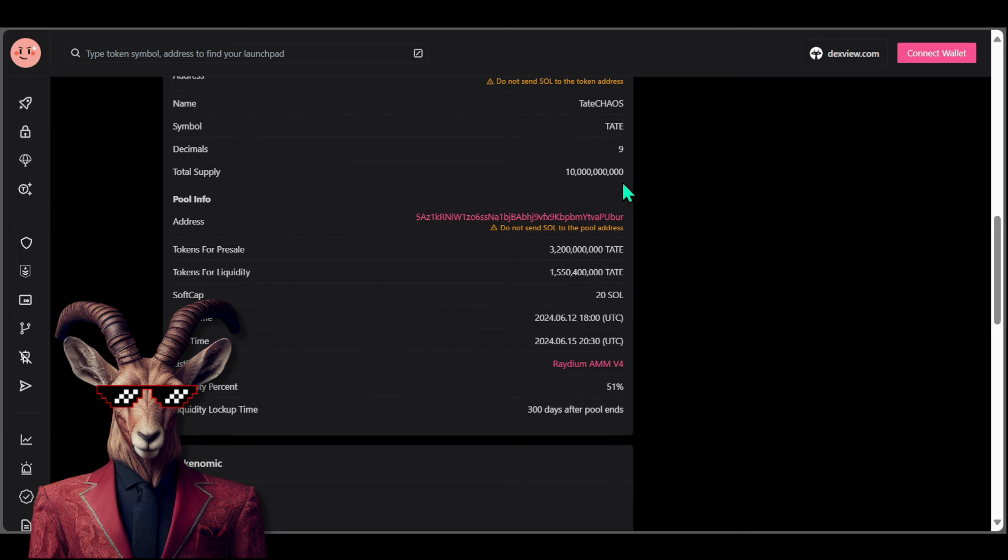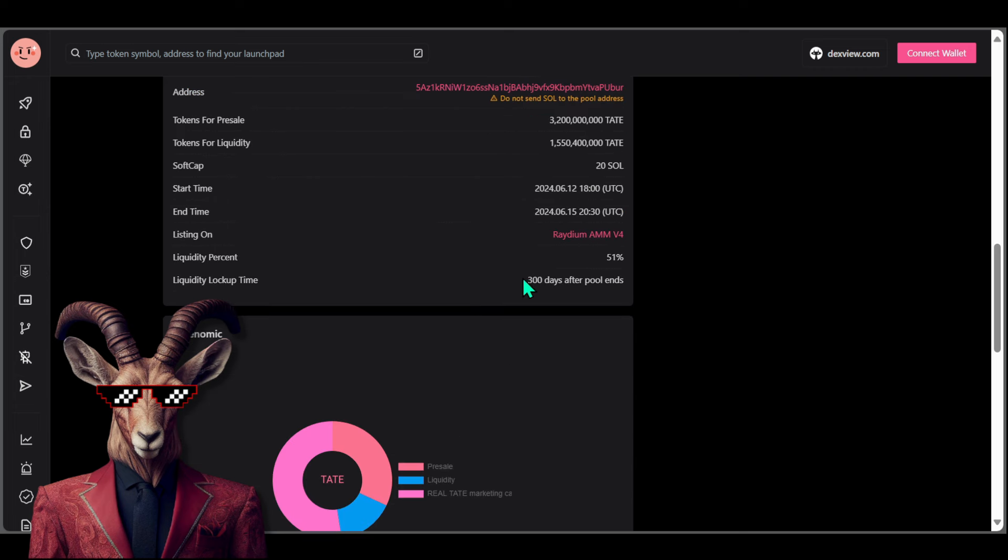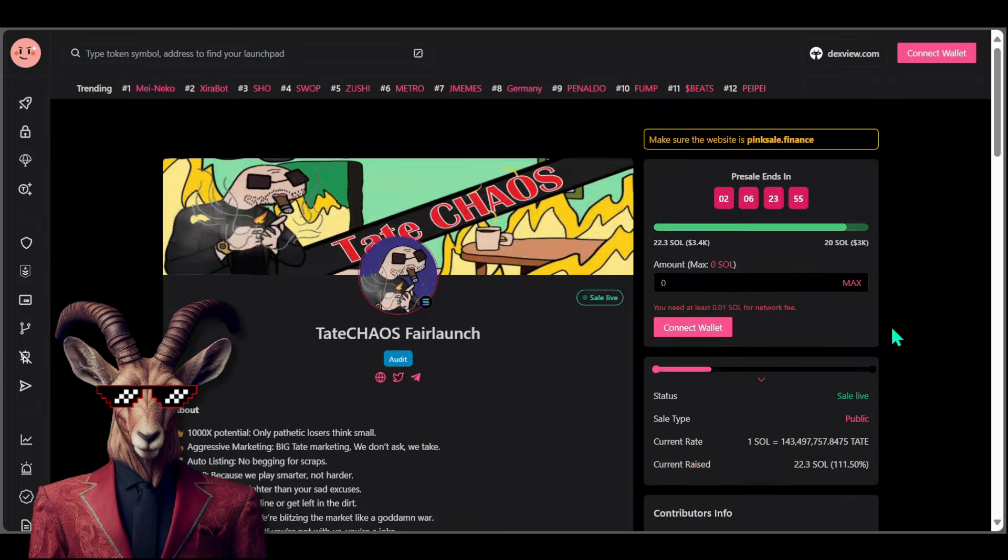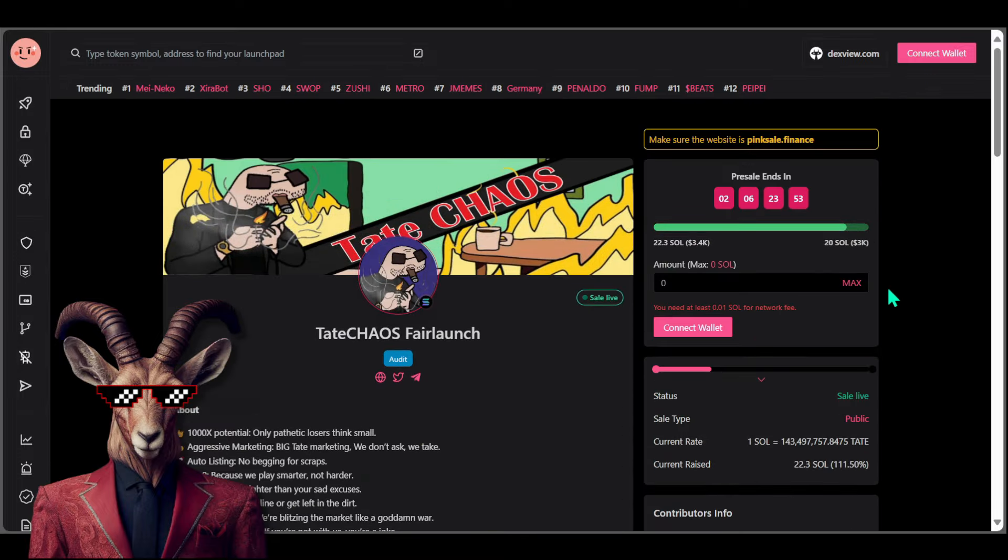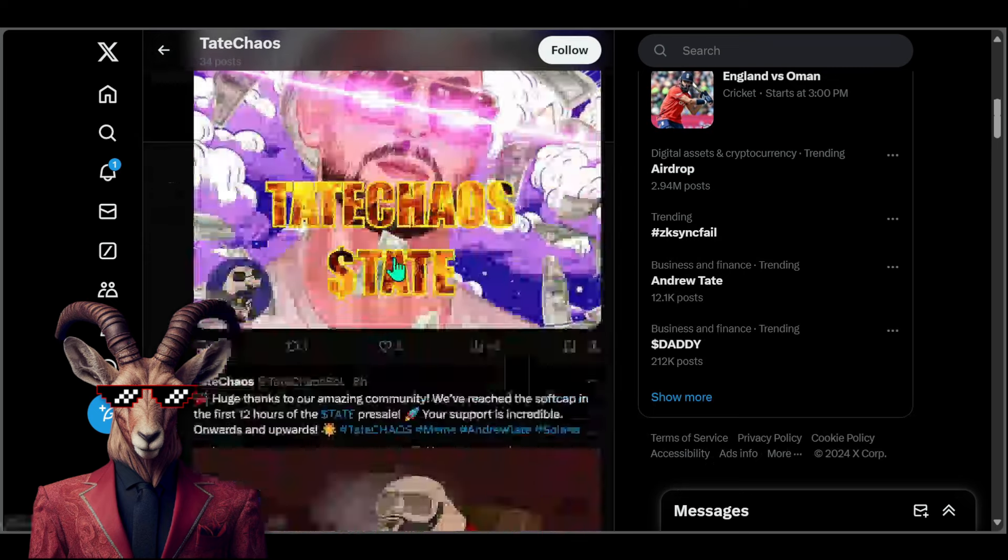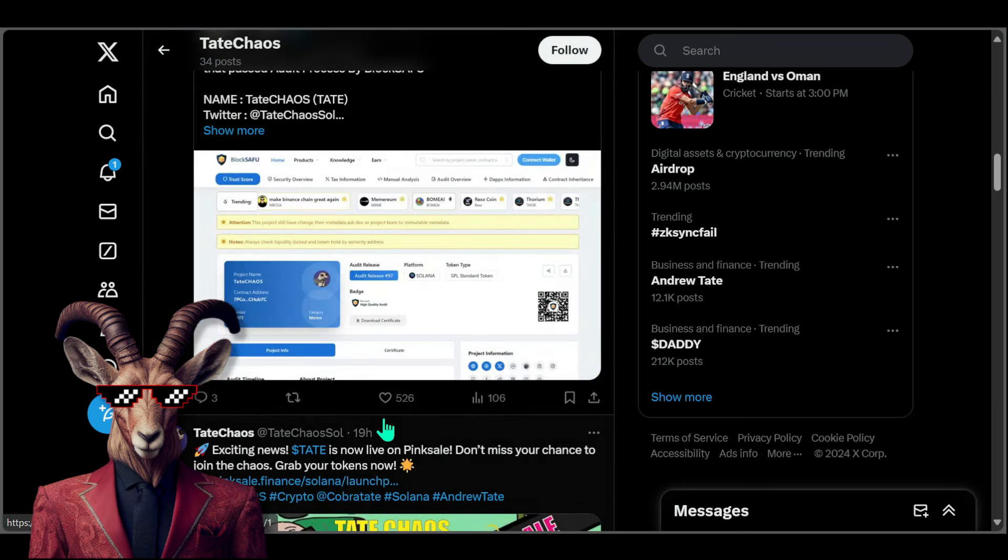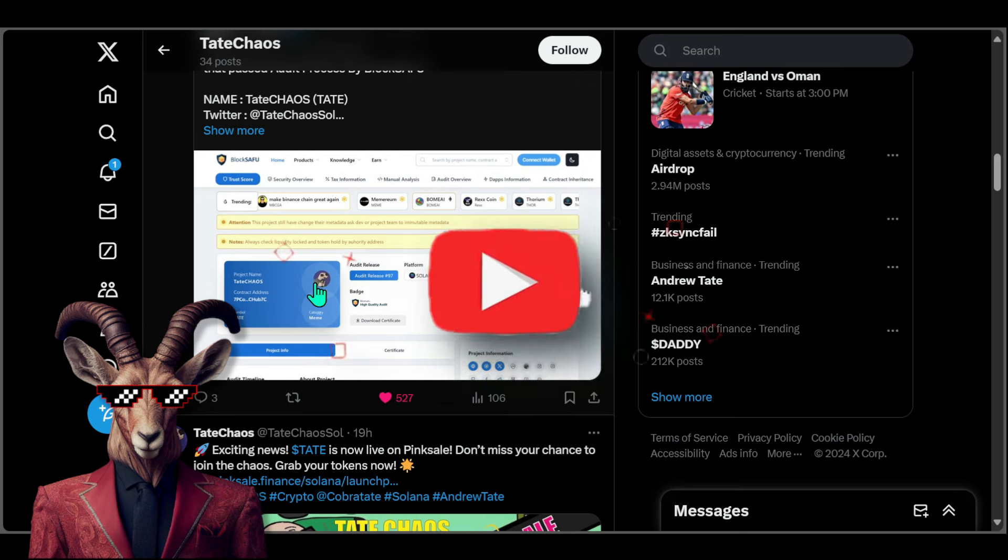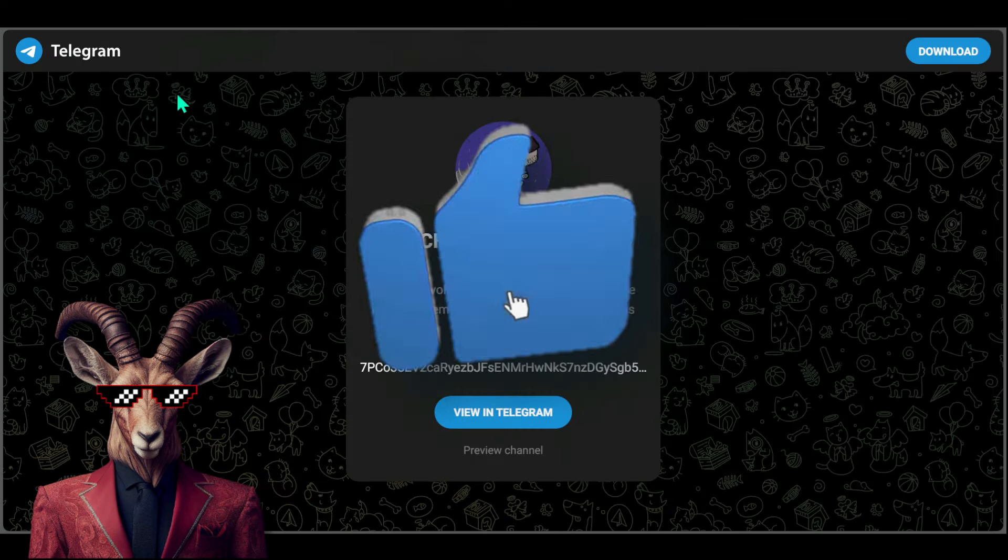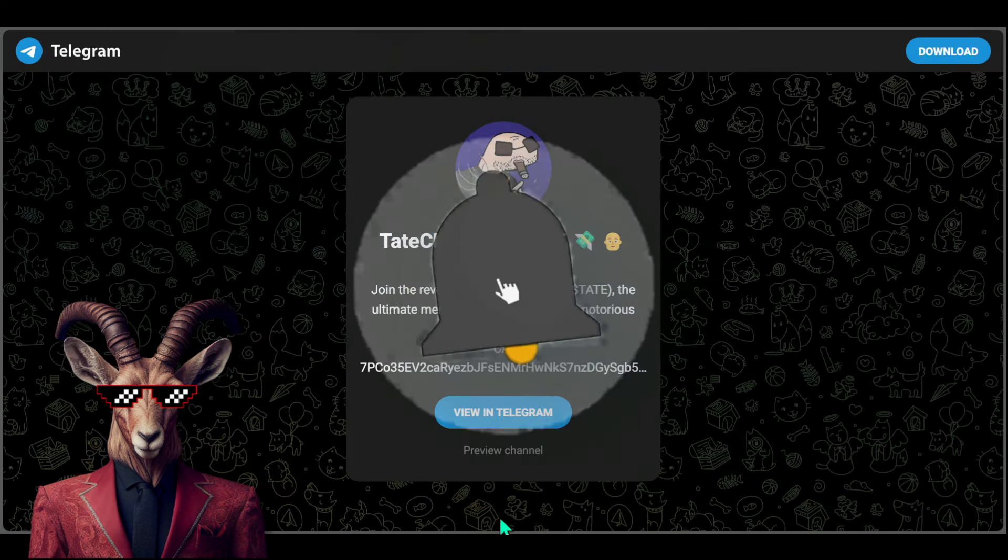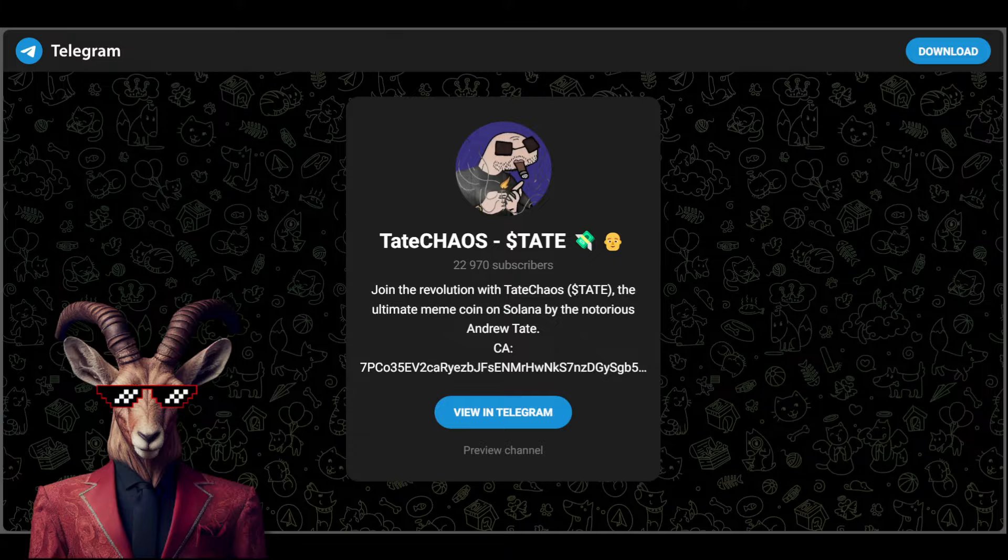Once again we have the overall breakdown. The supply is going to be locked, liquidity is going to be locked for 300 days. You guys will see that they've literally already hit their soft cap and currently they're sitting at 22.3 Solana. Make sure you guys check out this project, show some love for Tate Chaos. Big opportunity. All the links are going to be down below.